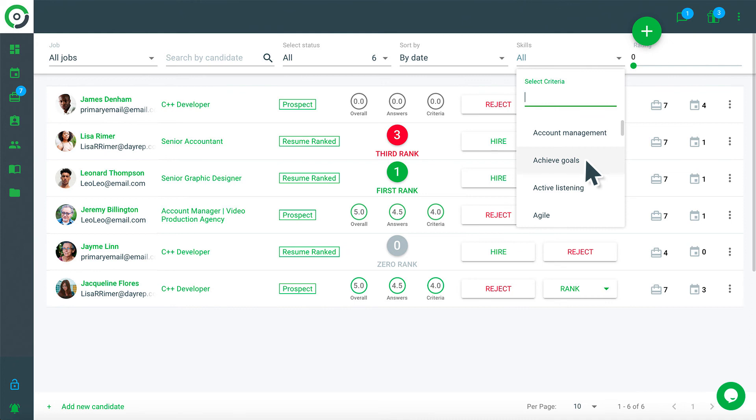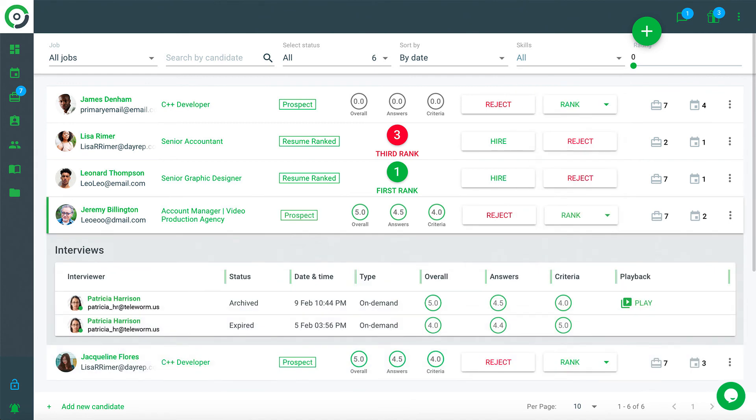access interview recordings, and leave notes about candidates. You can also view average scores and sort candidates based on their interview performance to make a data-driven hiring decision.